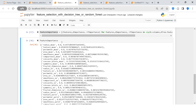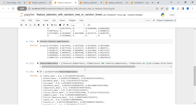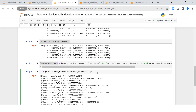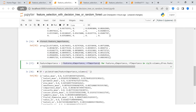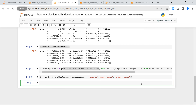Now I'm going to convert this into a DataFrame. I'll say df = pd.DataFrame() — I've already imported pandas as pd. I'll supply the column names as: 'features', 'decision_tree_importance', and 'random_forest_importance'. Let me print this data.